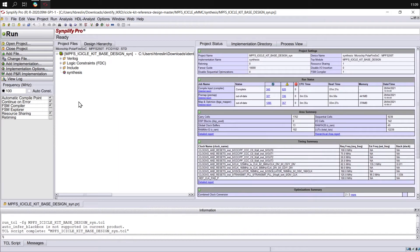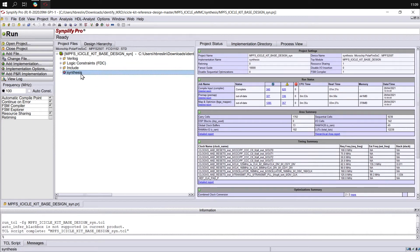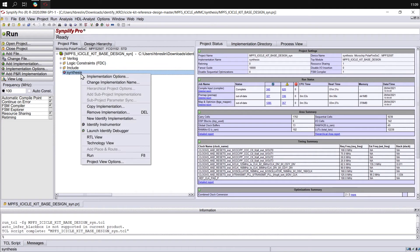Once Simplify has opened, we need to create a new Identify implementation. To do this, select the Synthesis implementation that already exists, right-click and select New Identify Implementation.